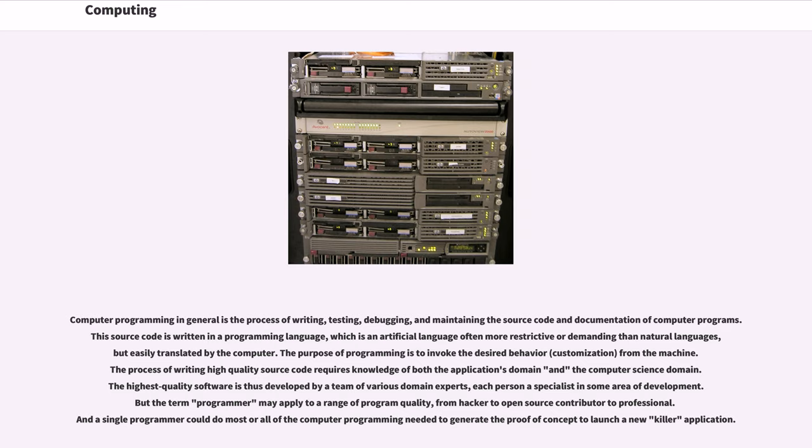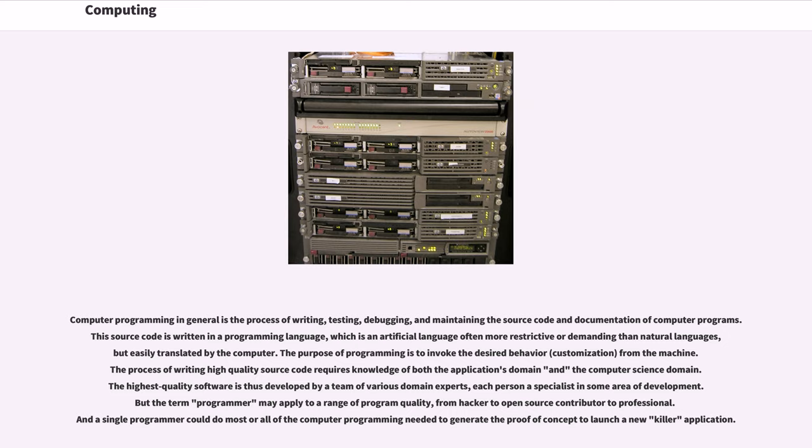The highest quality software is thus developed by a team of various domain experts, each person a specialist in some area of development. But the term programmer may apply to a range of program quality, from hacker to open-source contributor to professional. And a single programmer could do most or all of the computer programming needed to generate the proof-of-concept to launch a new killer application.